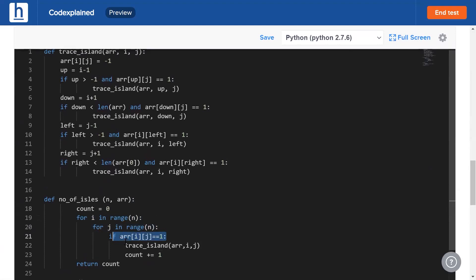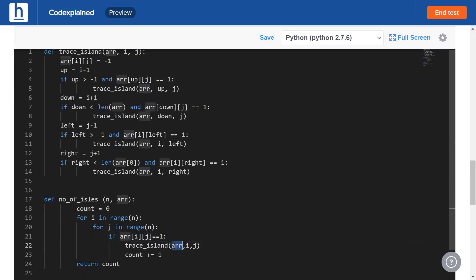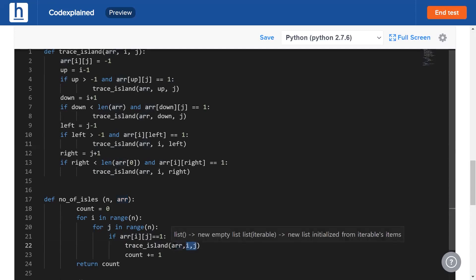Now trace_island has three parameters. arr is going to be called by reference, meaning it's not going to use up any extra space. The same arr is going to be used in every single function call. However, a new i and j are going to be created every time a new function call is made. Why is that? As we've already discussed before, we need to store the old values somewhere so that we're able to return to that point.